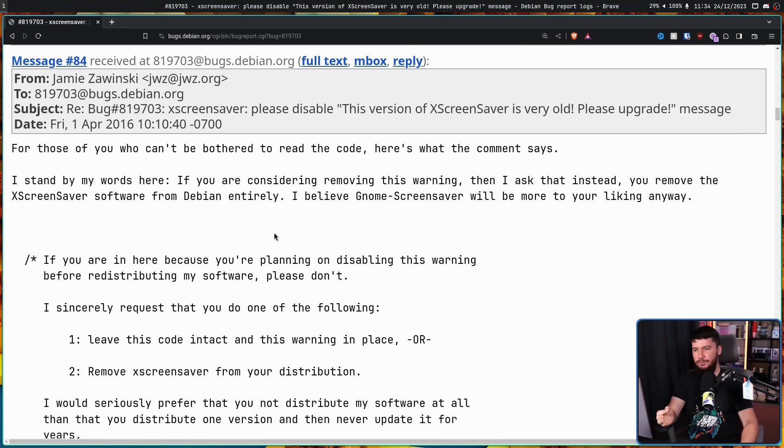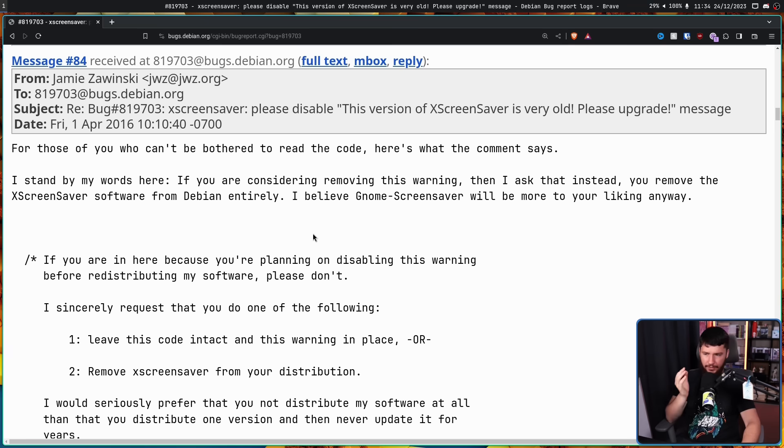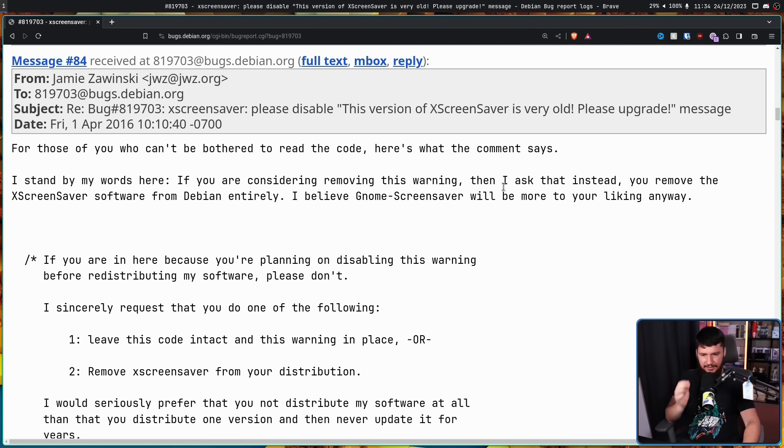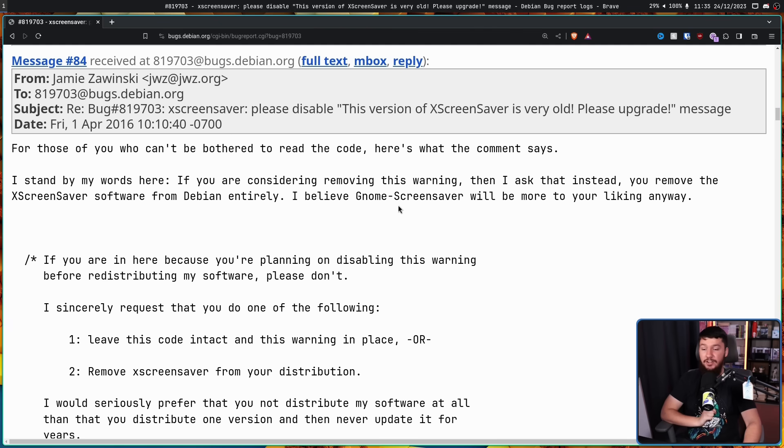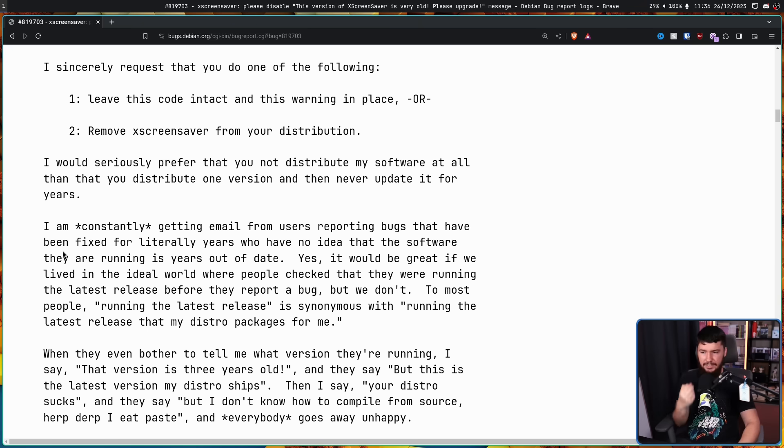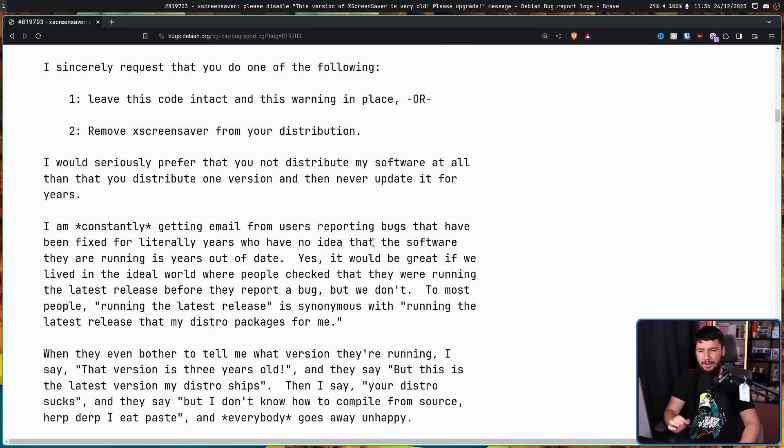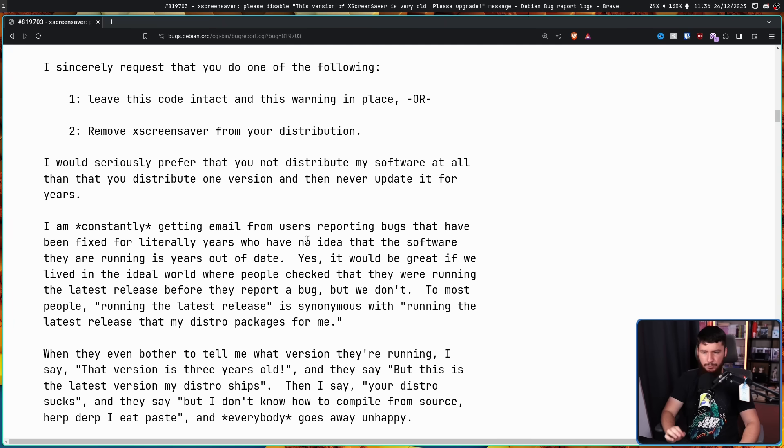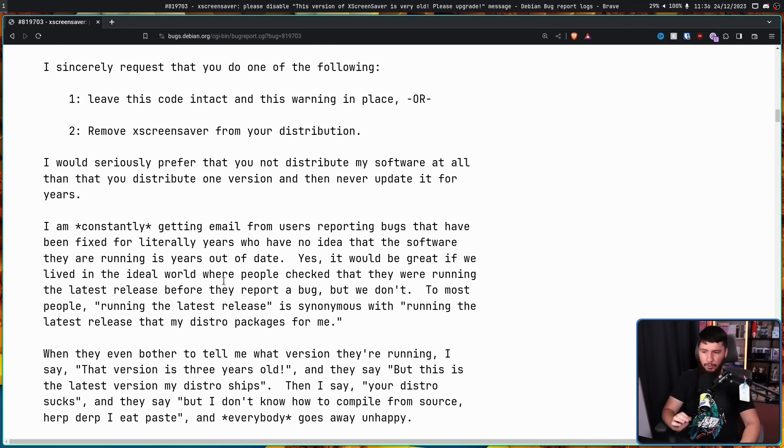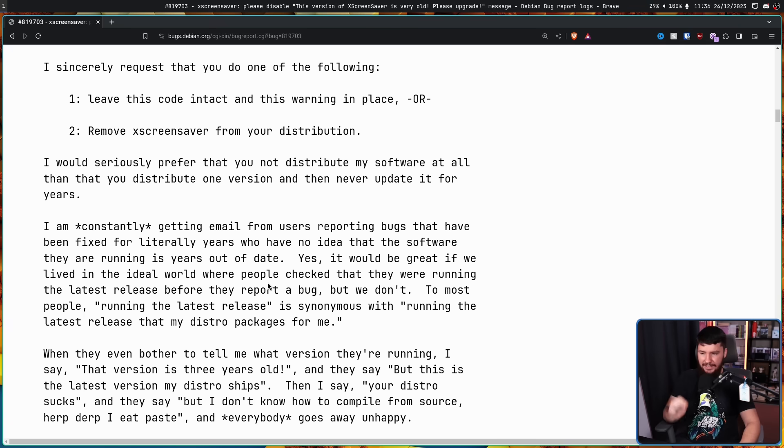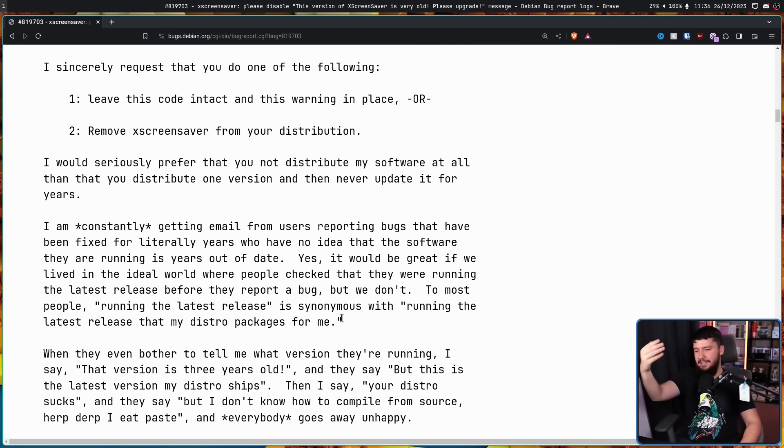For those of you who can't be bothered to read the code, here's what the comment says. I stand by my words here. If you consider removing this warning, then I'll ask that instead you remove the XScreenSaver software from Debian entirely. I believe GnomeScreenSaver will be more to your liking. I am constantly getting emails from users reporting bugs that have been fixed for literally years, who have no idea that the software they are running is years out of date. Yes, it would be great if we lived in the ideal world where people checked that they were running the latest release before they report a bug. But we don't. To most people, running the latest release is synonymous with running the latest release that my distro packages for me.